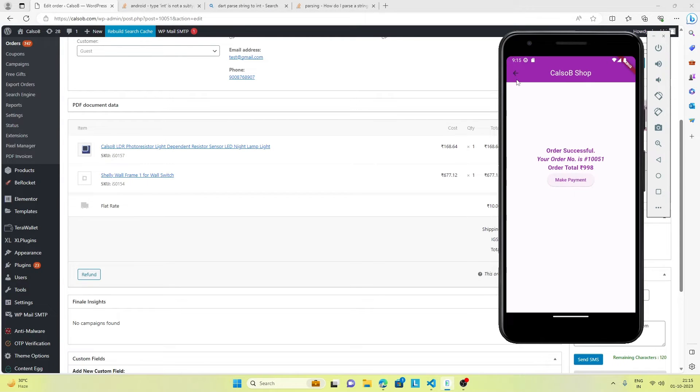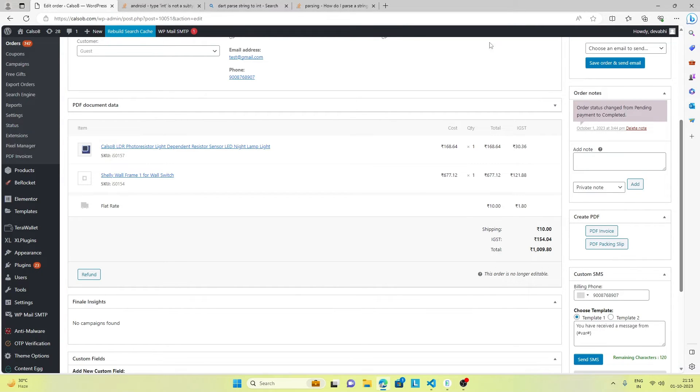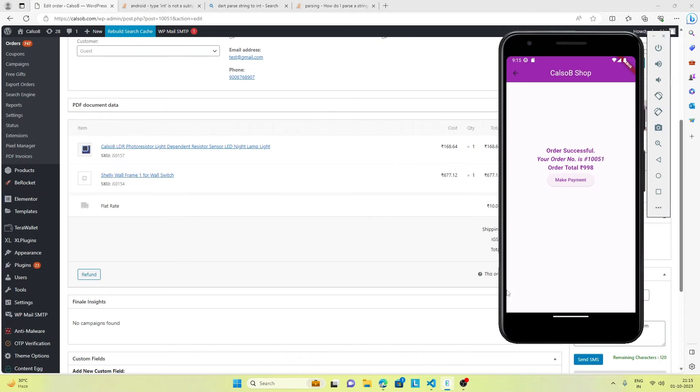The next thing we can do is integration of the payment gateway. I've already added a button.